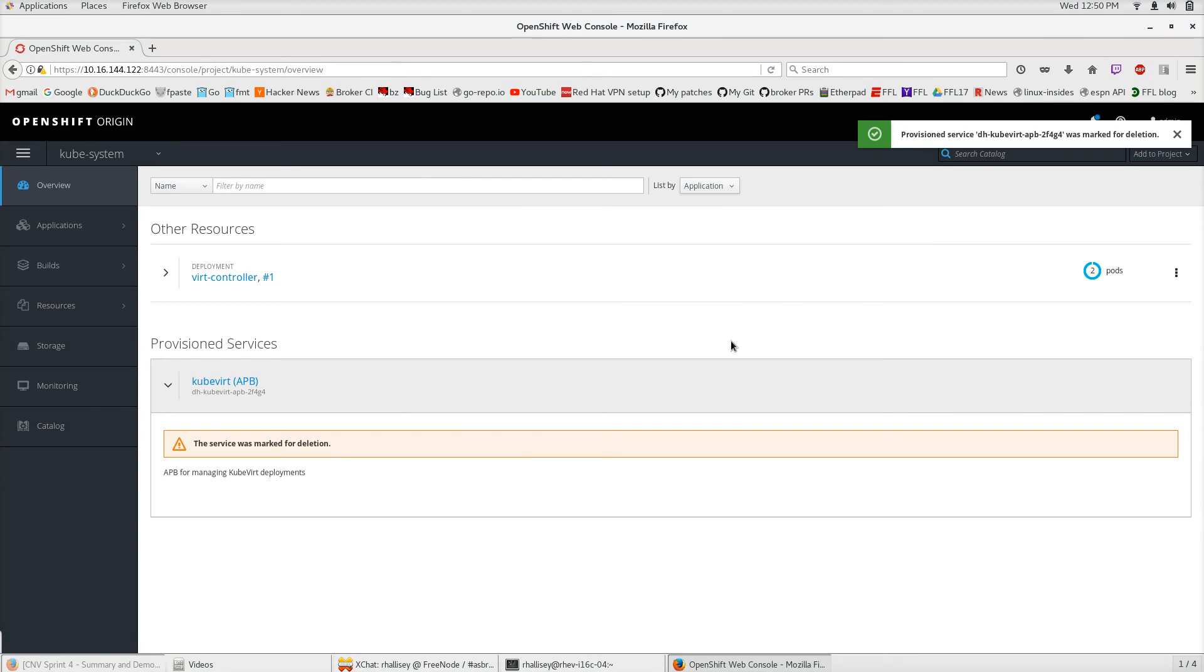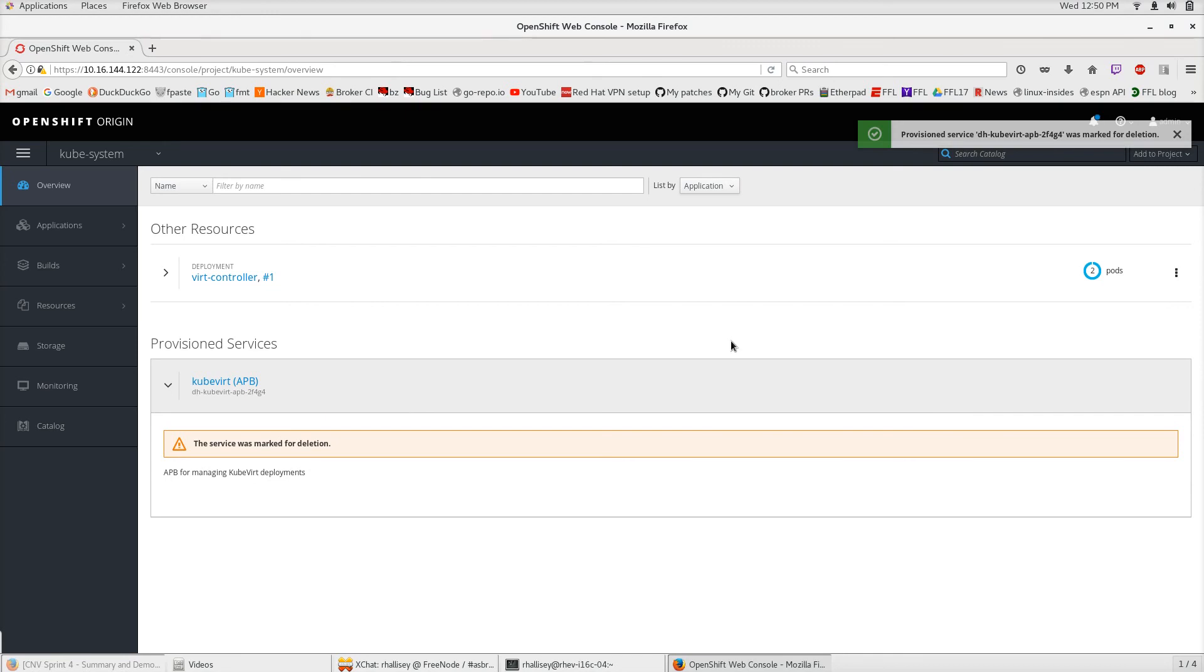Deprovision is going to run the deprovision playbook for the QVERT APB. That's going to go through and delete all the resources that we have previously provisioned. We can see that happen live.